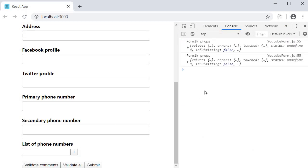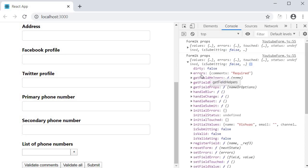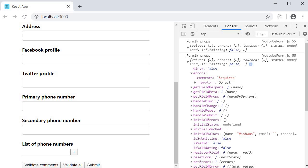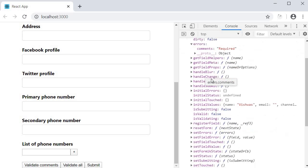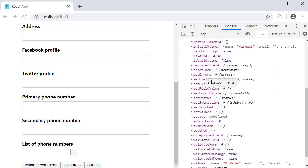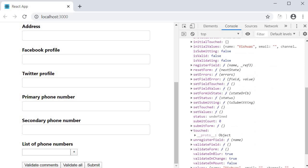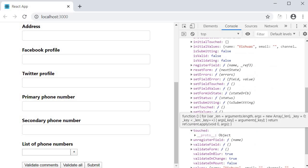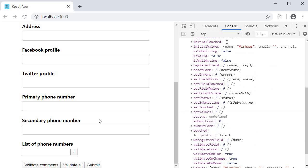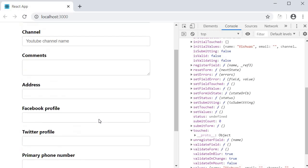If I click on validate comments, we have the formik object logged in the console again. If I take a look at the errors object, we have the comments property. But if we take a look at the touched object, it is empty. And if you remember, our condition to show an error message is that the field has to be touched in addition to containing an error message. This is the reason we don't see any error message displayed in the UI.